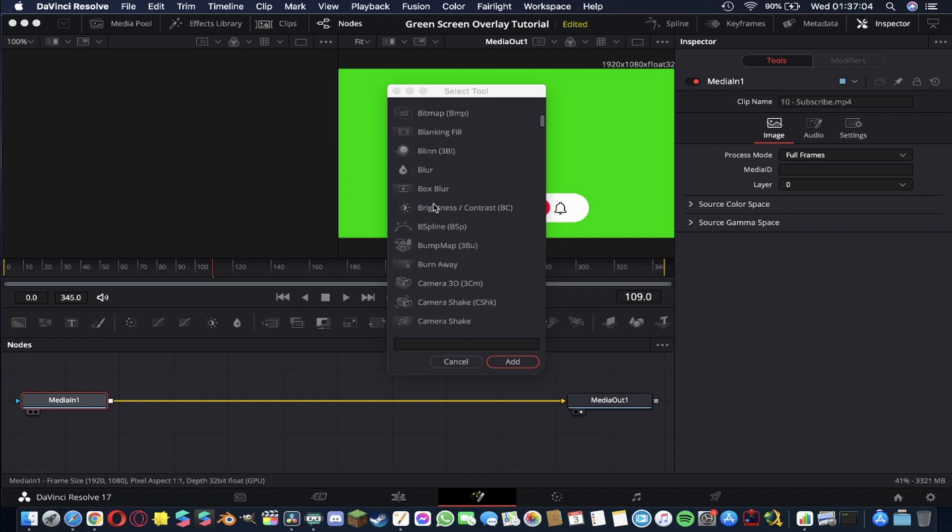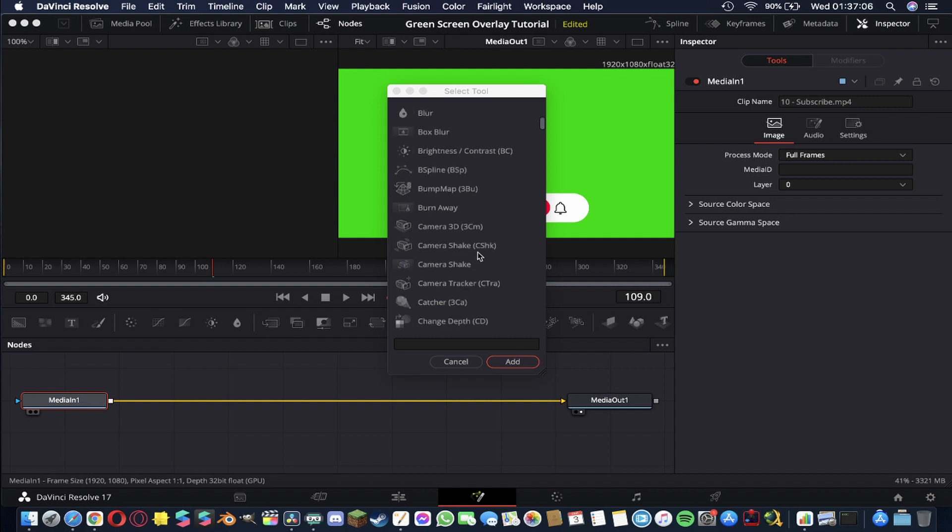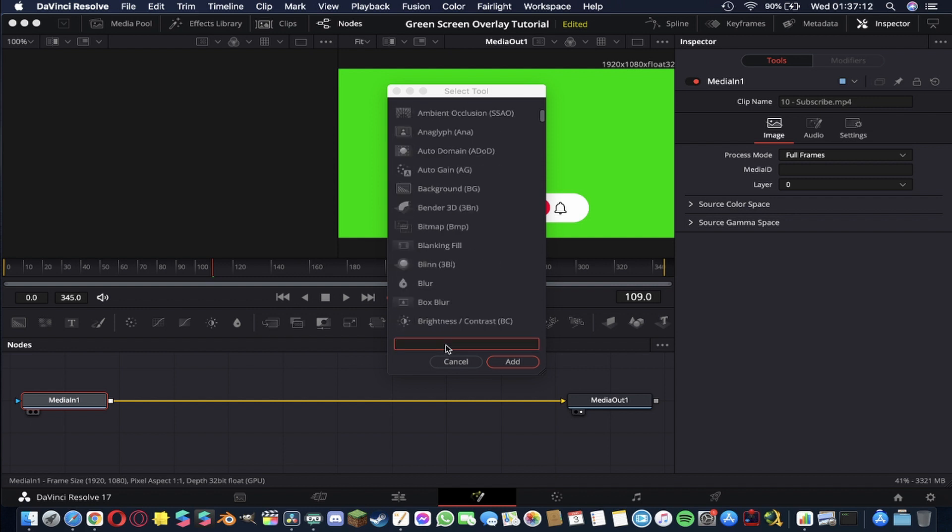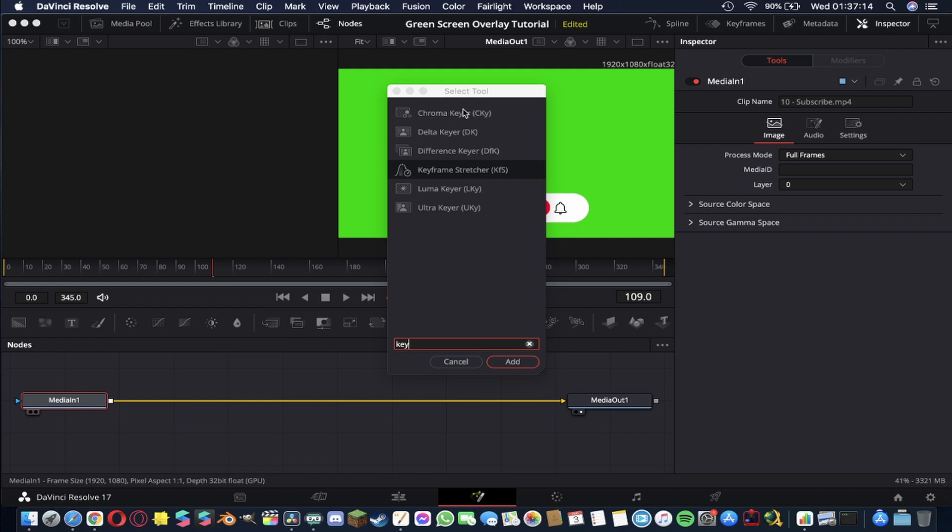You can blur your image, you can adjust the brightness or contrast, you can do all kinds of cool stuff but if we type in key then you'll see there is a chroma key option so we could use that if we wanted. A luma key or an ultra keyer. These are all very similar but with minor differences and it depends on the type of thing you're doing as to which one you'll be selecting but for this green screen footage what we're going to be selecting is this Delta Keyer